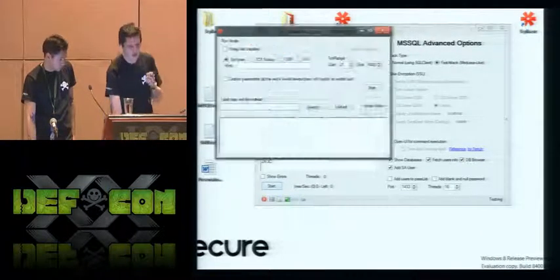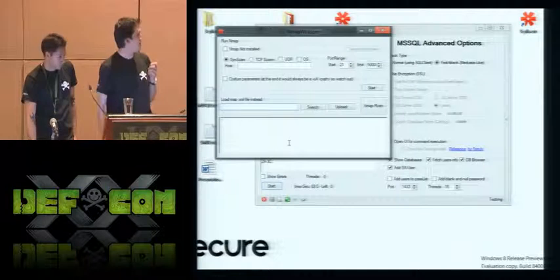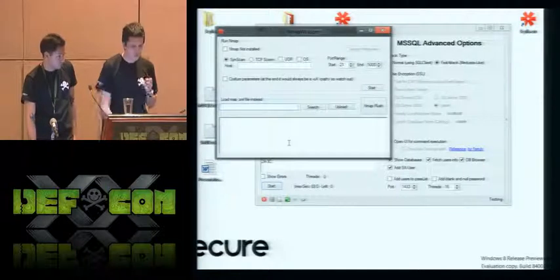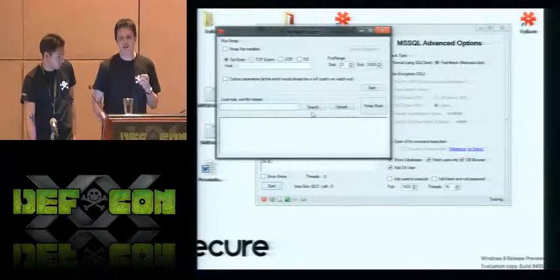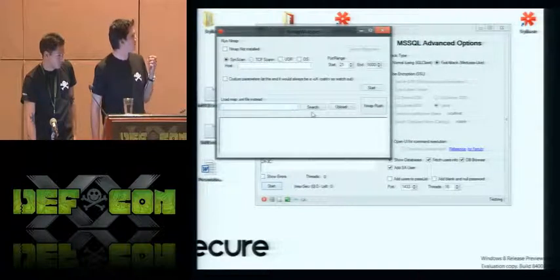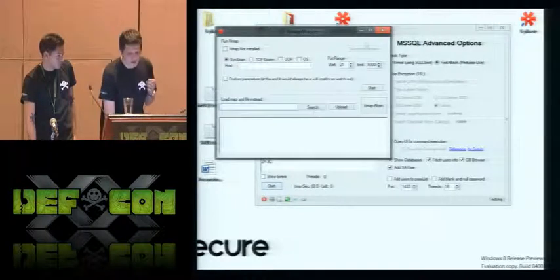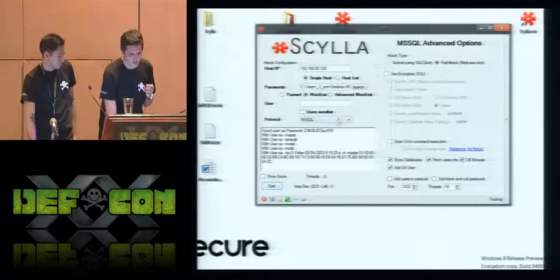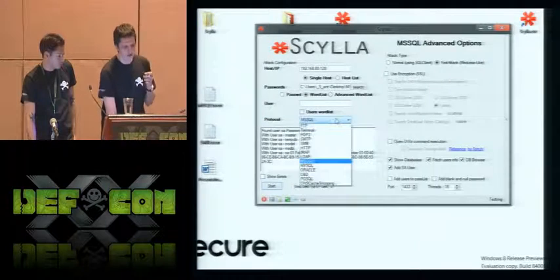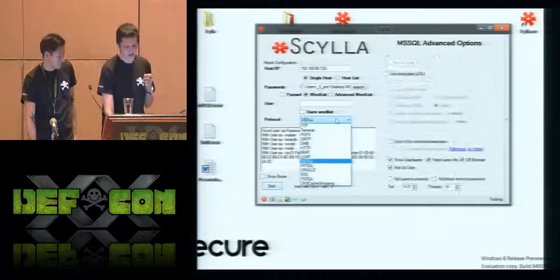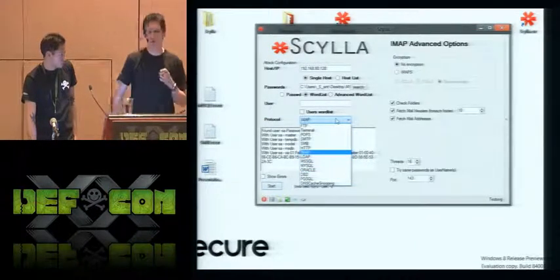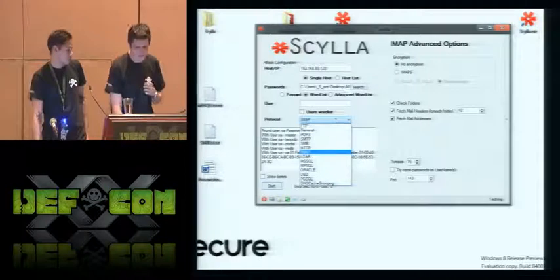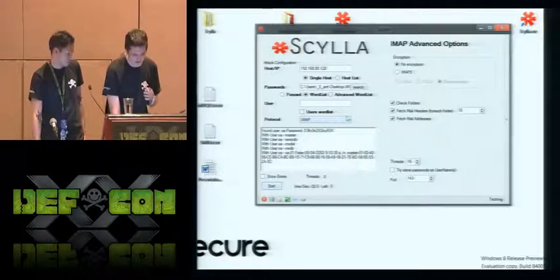So, here's the Nmap integration. You can load a previously scanned host or something. And it would filter all the modules here. The protocols you can hack. And it would try to help you a bit.